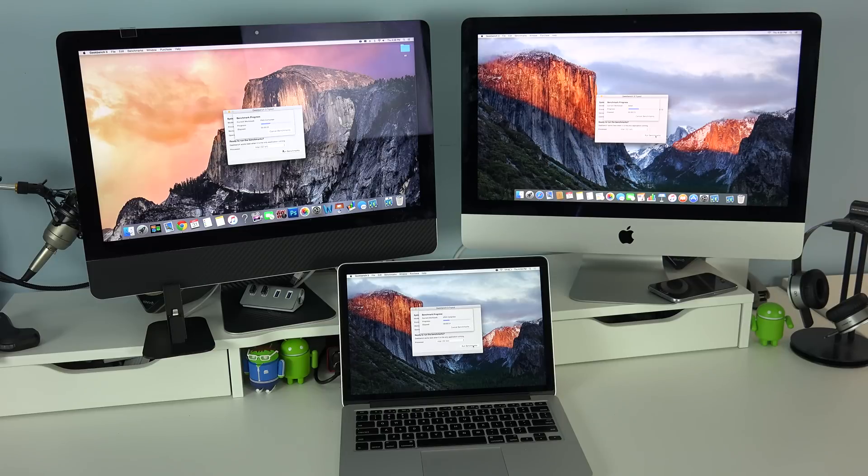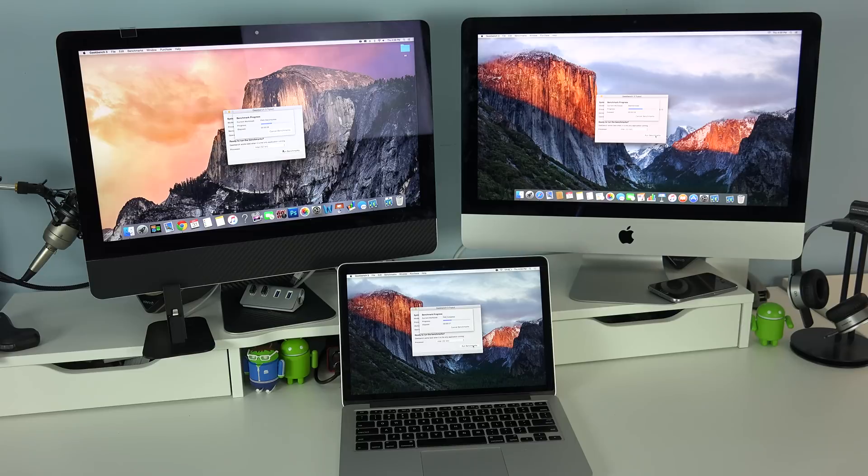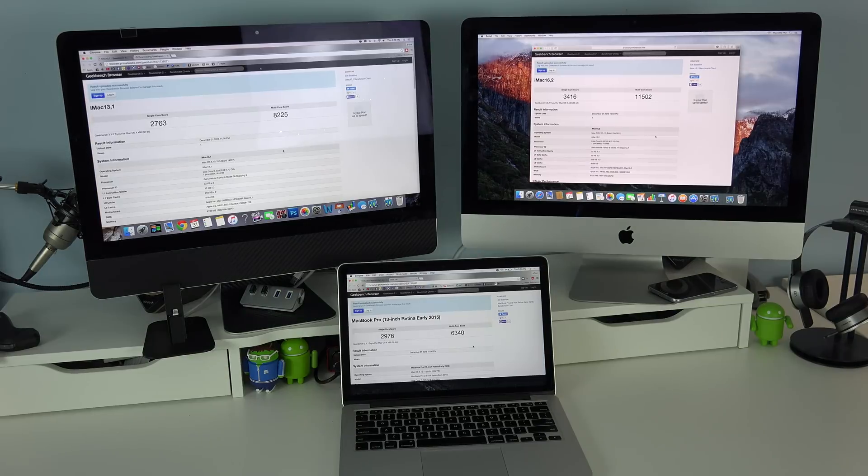Up next is the Geekbench test, and you can install Geekbench on your computer so if you want to compare the results from the machines featured in this video to your own computer, you can do so.